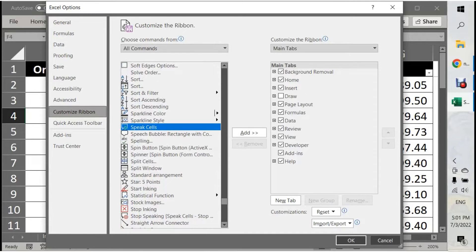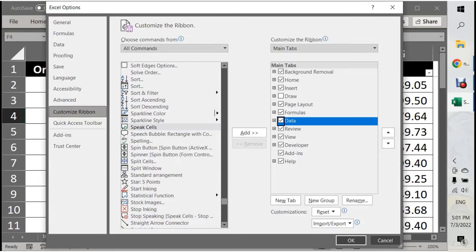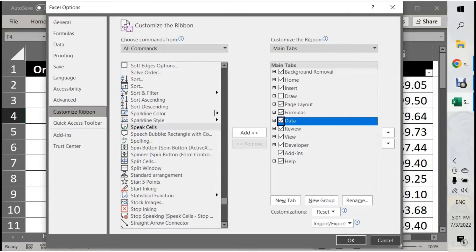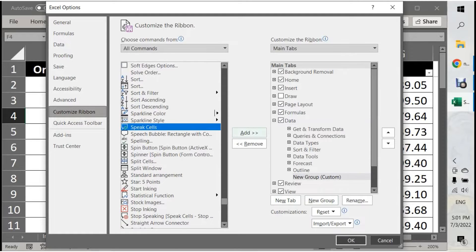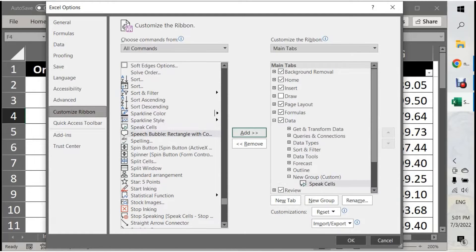Here, you go to any folder that you want. For example, I go to this folder and then look at New Group. Then add Speak Cell to the new group here.